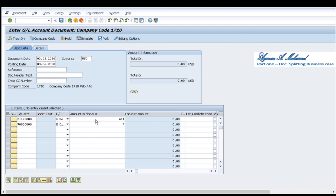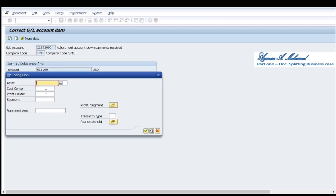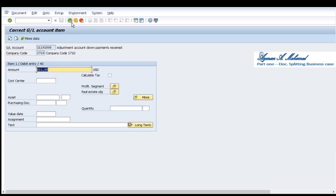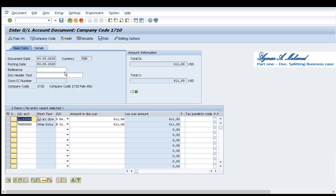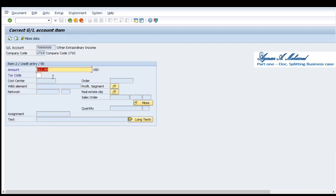For the first line item I'll double click and press more to add the profit center. Let's select branch number one. I return back and select the second line item also more and select branch number two.